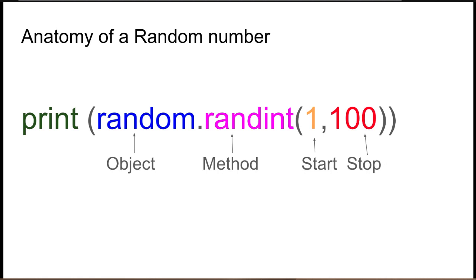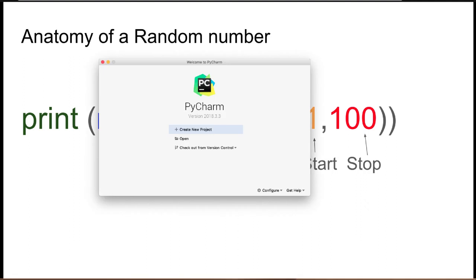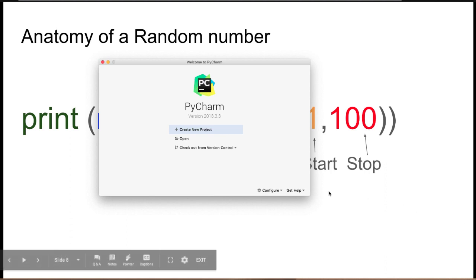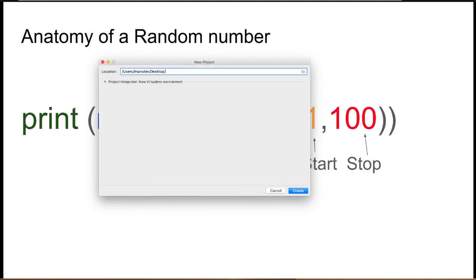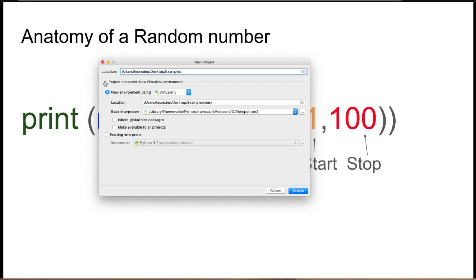So let's have a look at this in action. The first thing I'm going to do is create a new project. I'm using PyCharm. I'll put a link in the comments below if you don't have this IDE. We're going to create a new project. I'm just going to call it examples.